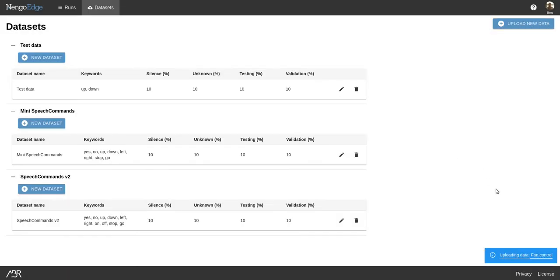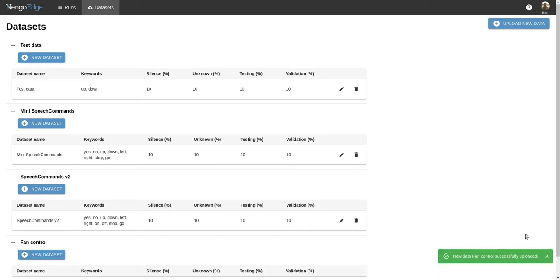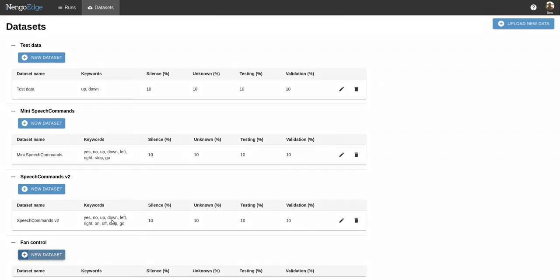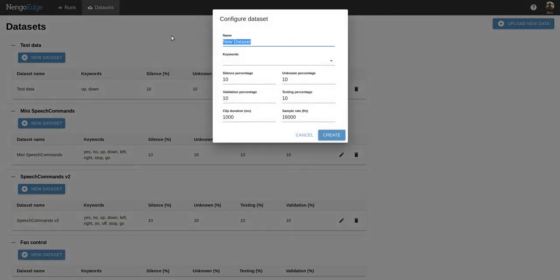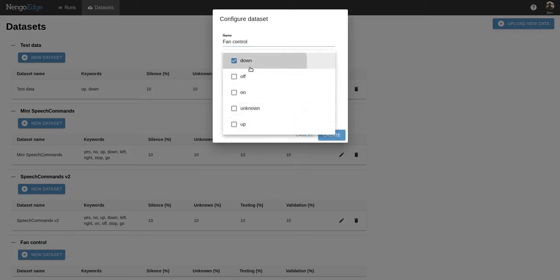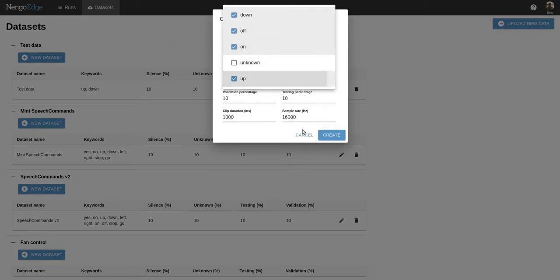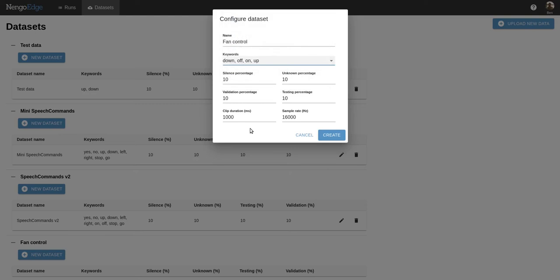Once this is uploaded, I'll create a named dataset with this new data for training a network. We'll give it a name, select our keywords, and there are also some dataset properties available here but the defaults work well for most applications.